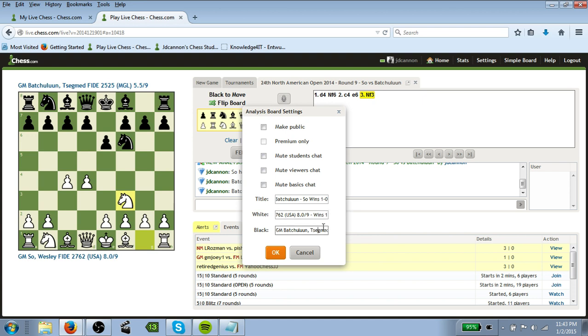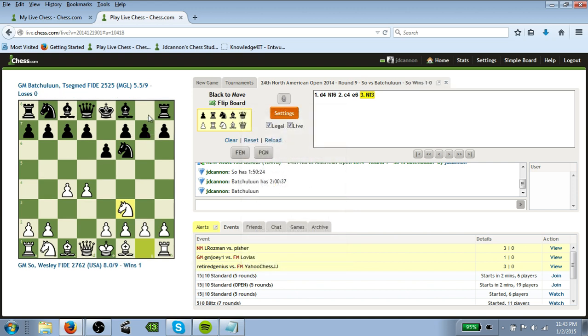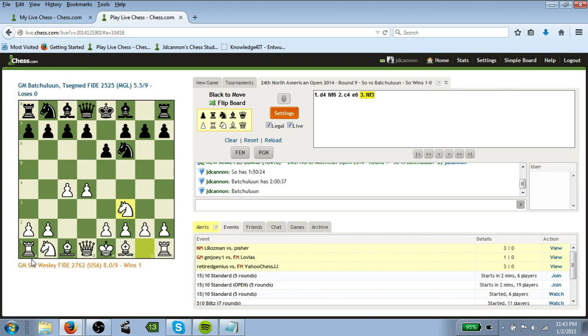And then for Batchuluun, or however you say his name, you'll put loses, 0. And then say, okay. And notice that the, it changes the, the board title up here changes and the headings for each player changes as well. Once you've, once the game is completed, you'll want to leave the board up for a few hours so that players can continue to check it out and come back in.